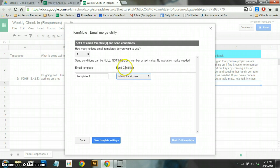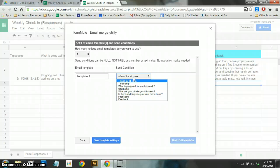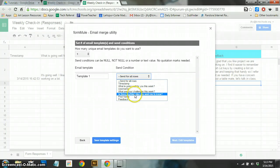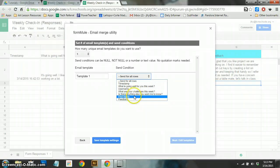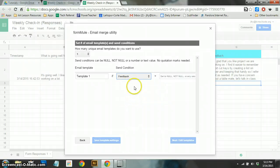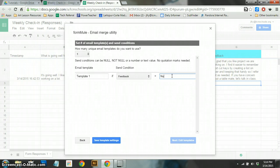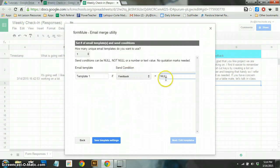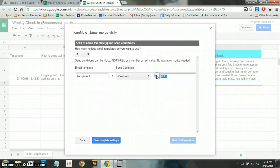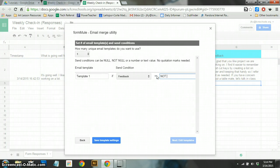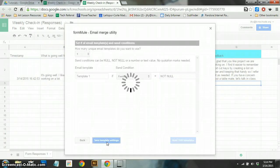So under the send condition, I'm going to change this, and I'm going to pull it down. And what I want it to look for is feedback. If feedback is null, null is just a kind of a programming word. If the feedback is null, then they will send – I'm sorry. Let's take that back. If this feedback is not null, meaning it has something in it, then we're going to send an email.